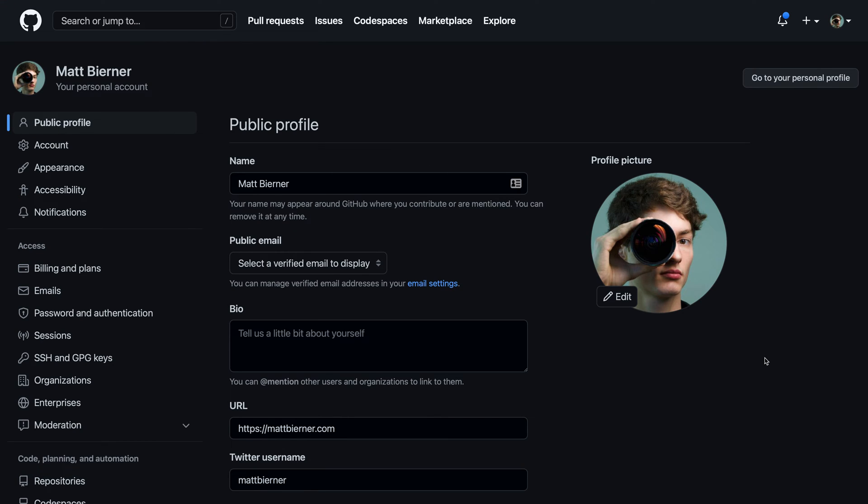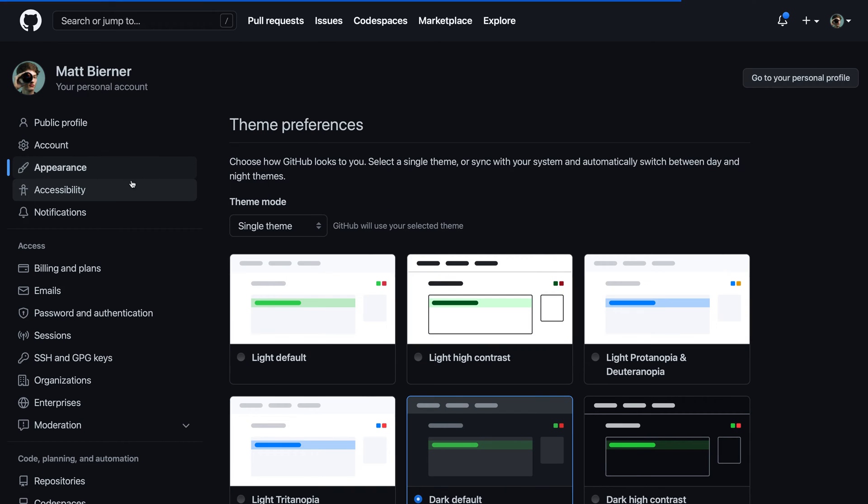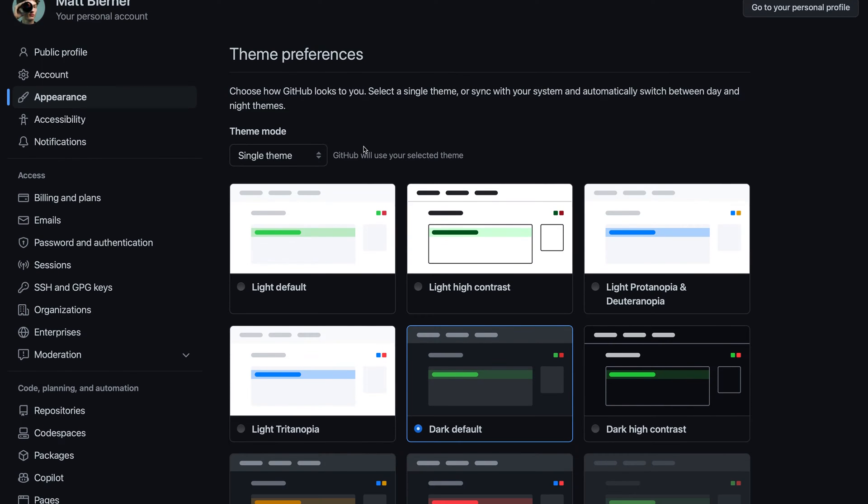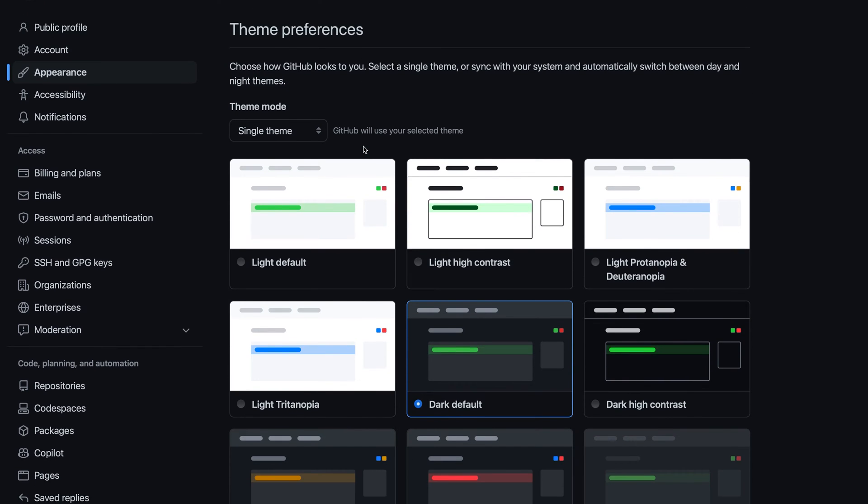In the settings, I'll click on the appearance tab on the far left side, and now I can access the theme preferences to change my color theme.